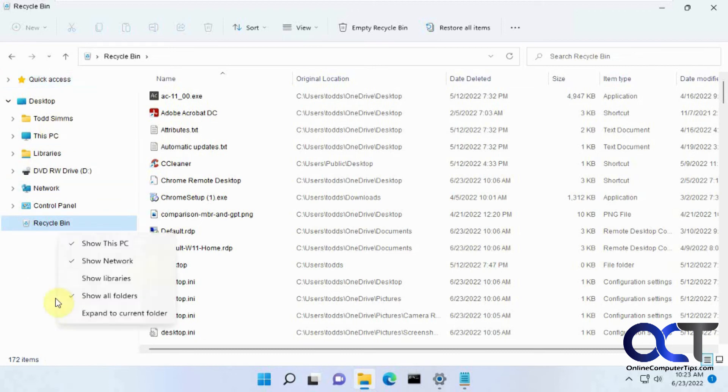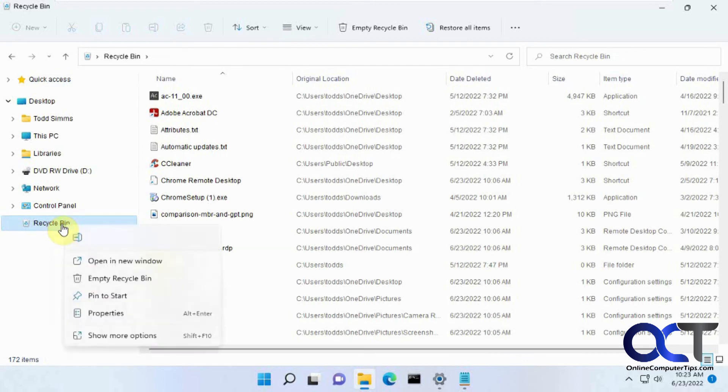So once again, just right-click show all folders, and then just drag it to your quick access or you might be able to right-click it and choose add to quick access depending on what version of Windows you're working with.